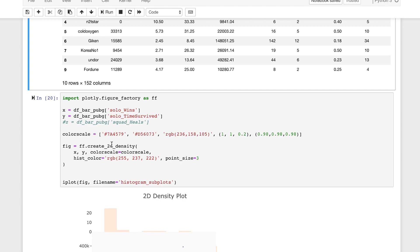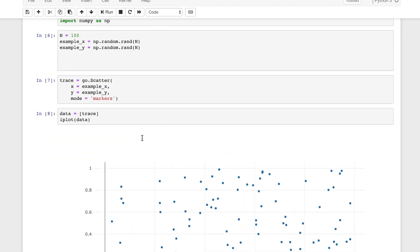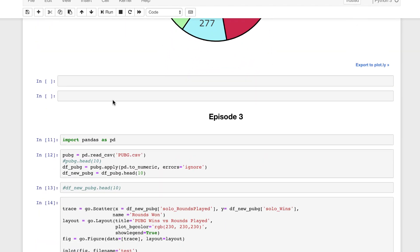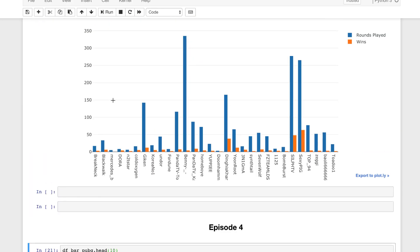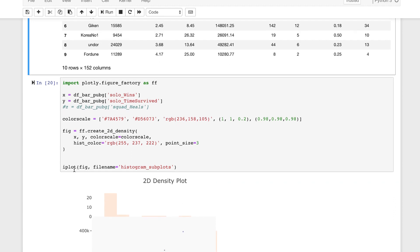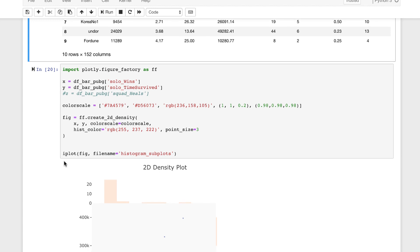A new piece of information here is the reference to figure creation using `ff` — the figure factory. Some plots within Plotly use the graph objects, but others use what Plotly references as the figure factory to create other types of plots. This 2D density plot needs that figure factory reference, and we call it with `figure = ff.create_2d_density`, setting our x and y, color scale, histogram color scale, and point size. We use `iplot` to render it, and you can give it a file name when moving it online.